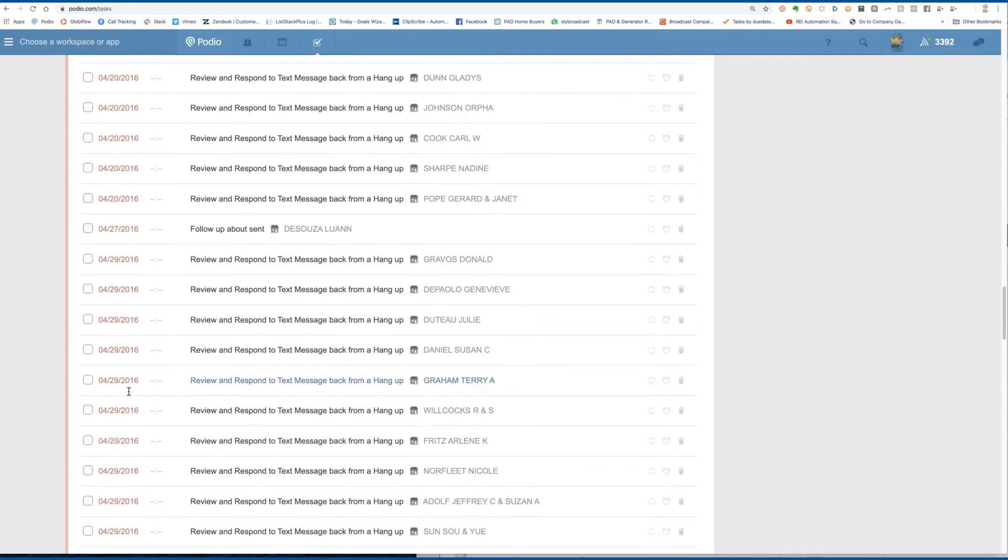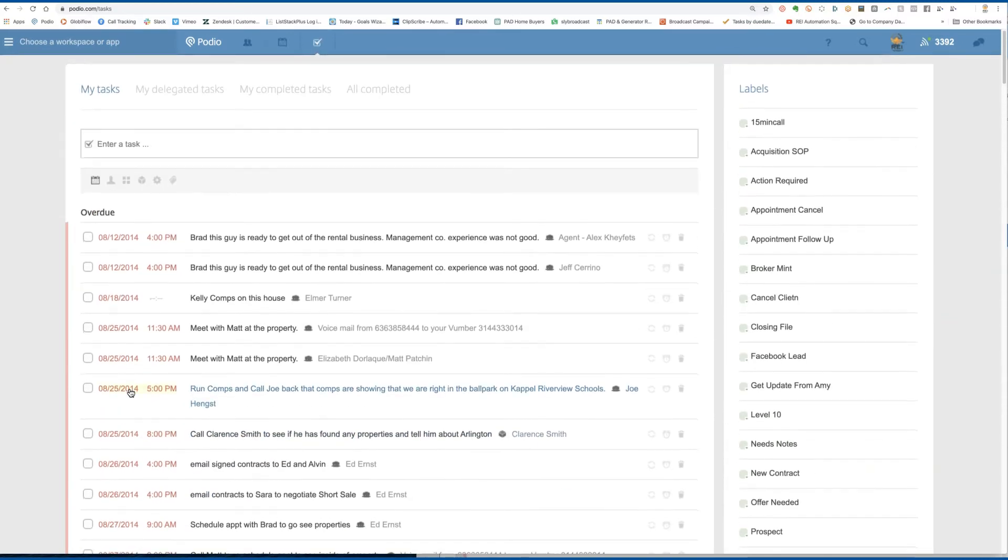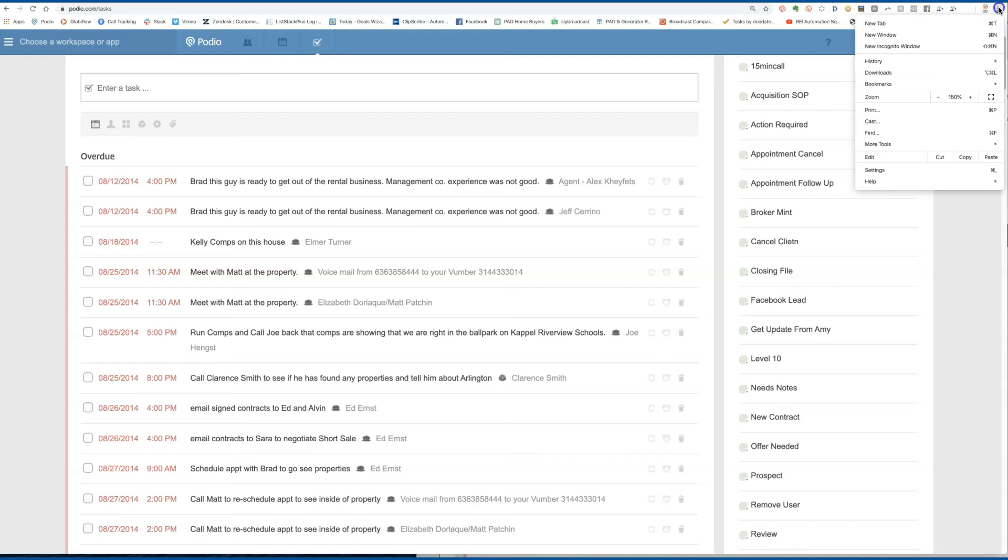So you can see from this, I've got probably, I don't know, 50 or so tasks that are loaded.